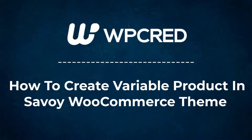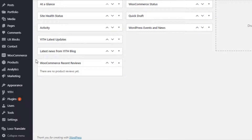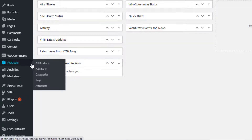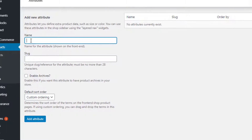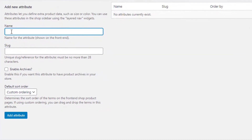Before creating a variable product, you first need to create product attributes and their variations globally. From the left sidebar, navigate to Products, then Attributes. You are now on the global attribute page. Here you can create any number of attributes. Give your desired attribute name — for demonstration purposes I've given the attribute name as Color. You can leave the slug, enable archives, and default sort order as they are, since all these are optional. Save it by clicking the Add Attribute button.